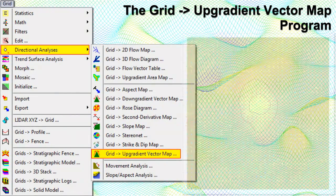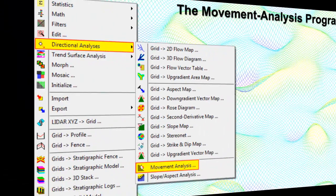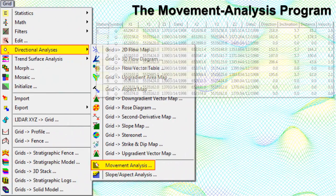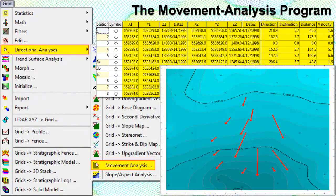The Grid to Up Gradient Vector Map reads a grid model and creates a map containing small arrows at each grid node that point uphill; arrows may be scaled and/or color-coded according to the steepness of slope. The Movement Analysis program is used to determine the direction, inclination, distance, and velocity for X, Y, Z, and time-based data. A typical application involves a slope in which survey stakes have been repeatedly surveyed over time; this program will generate velocity data that allows the user to contour the speed of slope movement.